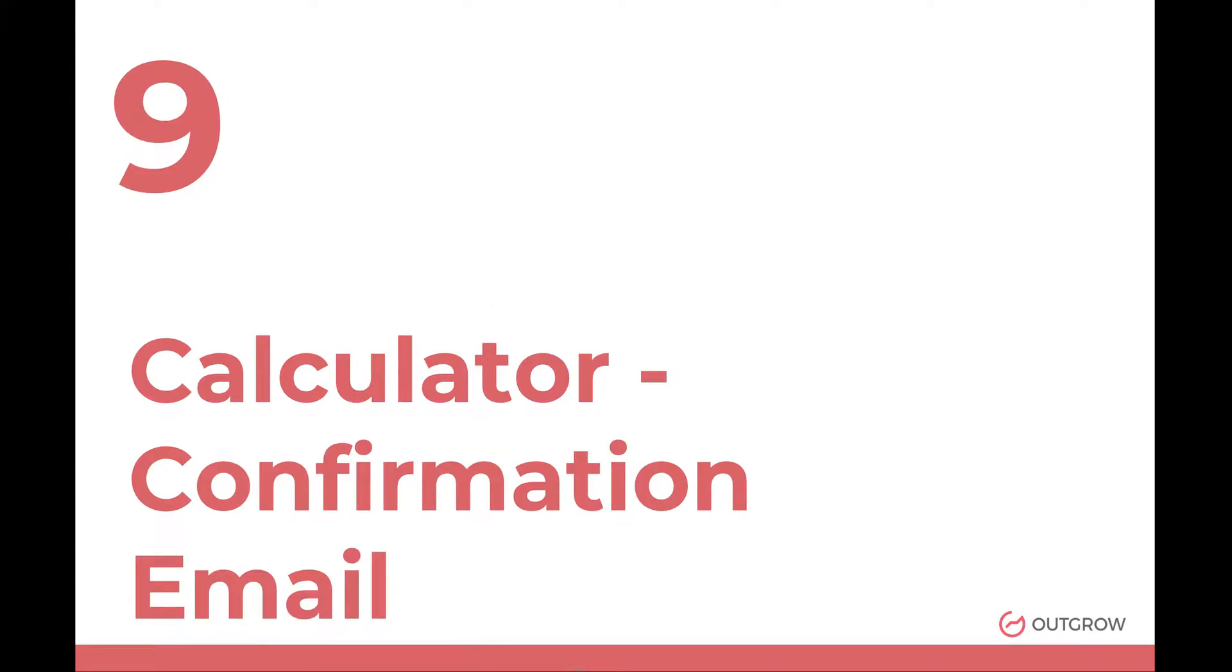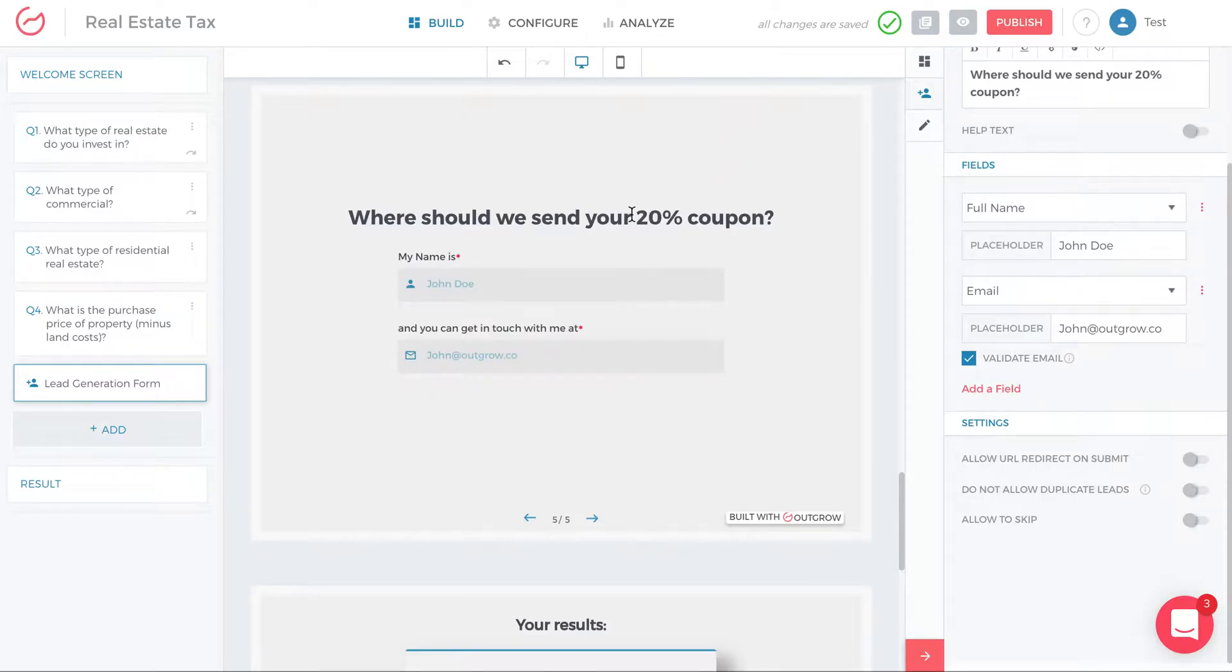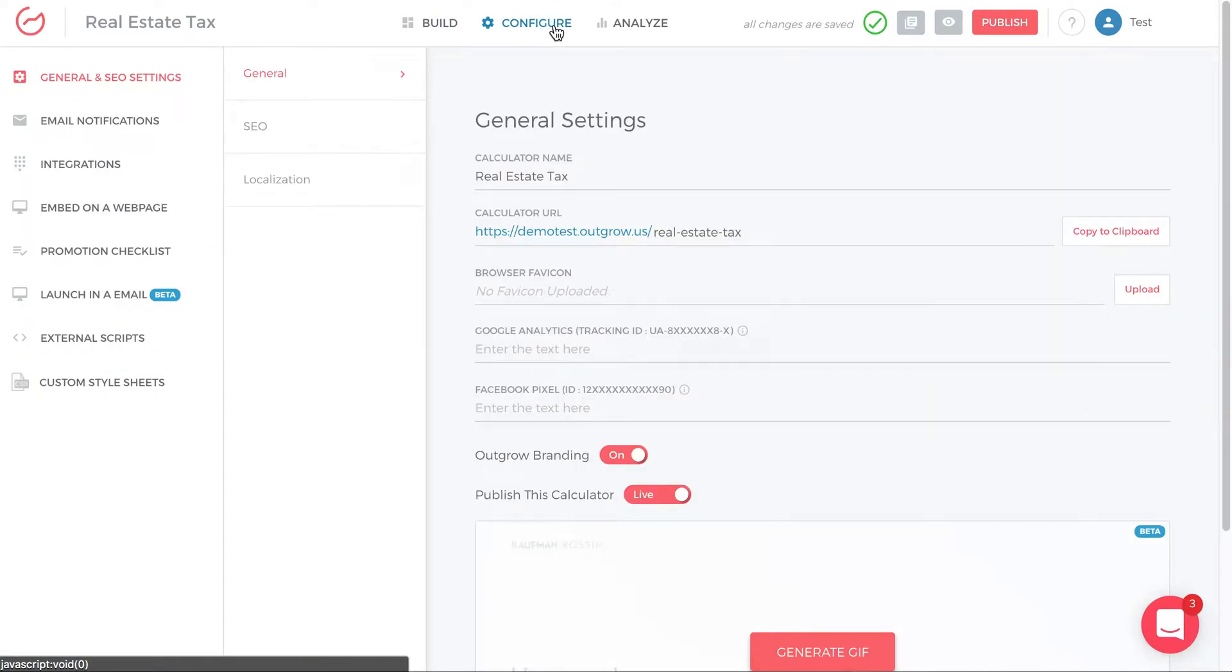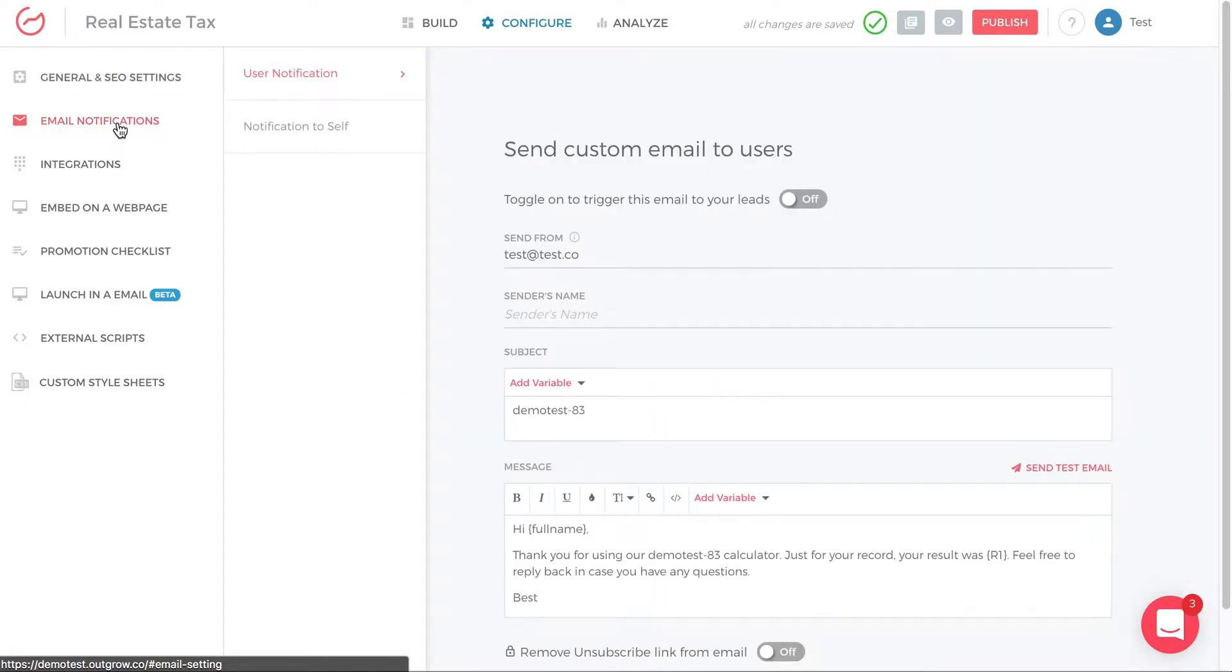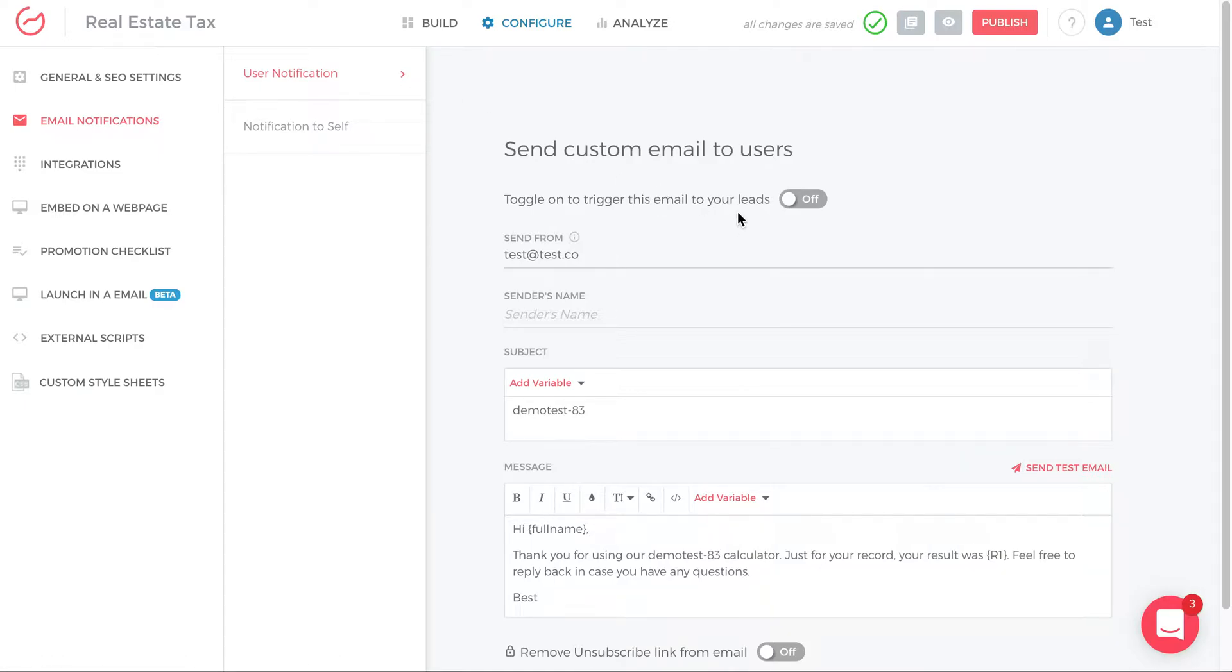Confirmation email. So again here, this is in the configure tab. When I click configure, there on the left, I can see email notifications. When I click email notifications, there are two types of emails. One is sent to the users who complete the form. And one is sent to me, the admin. I want to know that someone completed the form.